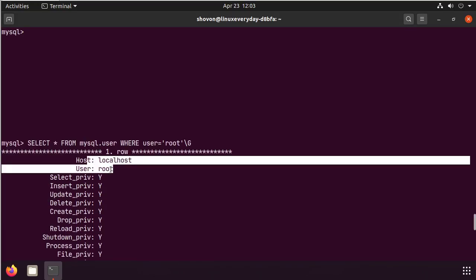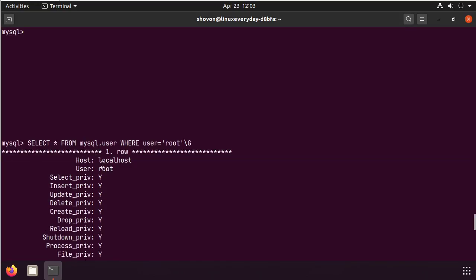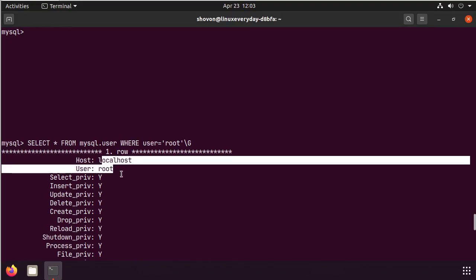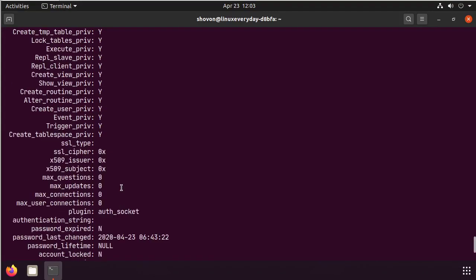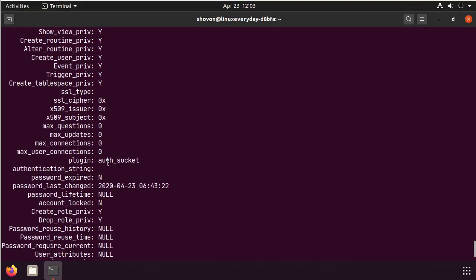This is the root user information in the user table. As you can see, MySQL is using the AuthSocket plugin for authentication.